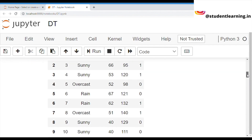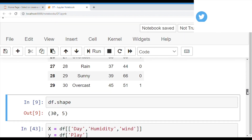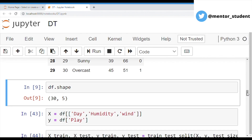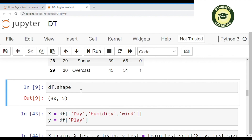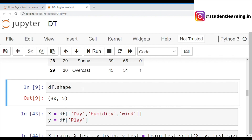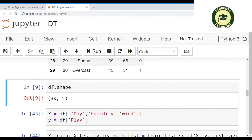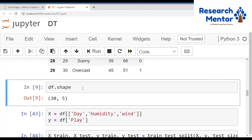You can also check the total number of rows and columns with the help of the shape command. Just type df.shape — df is the data source name. You can see 30, 5 — that means there are 30 records and 5 columns. Now, the next task is to divide this dataset into two variables, X and Y. The value of X equals Day, Humidity, and Wind. And the value of Y is Play.